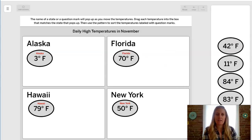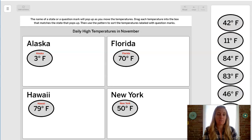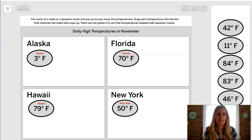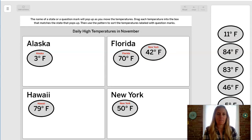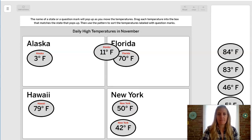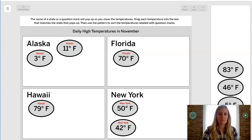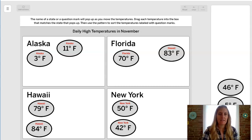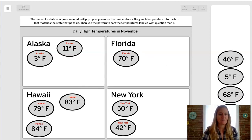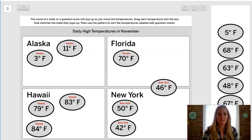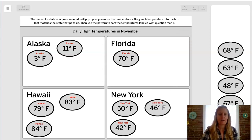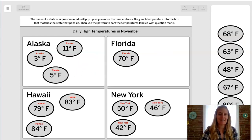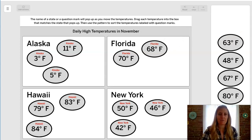Now is that enough data to help us build a pattern? We might need a few more. 42 degrees Fahrenheit goes in New York. 11 degrees in Alaska. 84 degrees in Hawaii. 83 degrees in Hawaii. 46 degrees in New York. 5 degrees in Alaska. Has anyone noticed a pattern starting? Let's see if that pattern will help us make a few predictions.